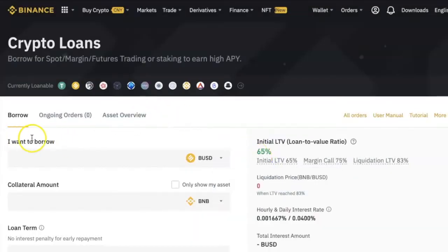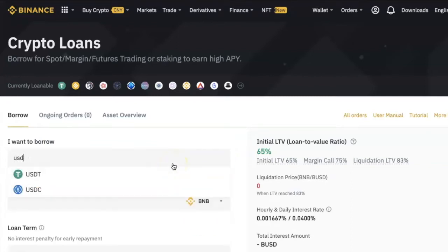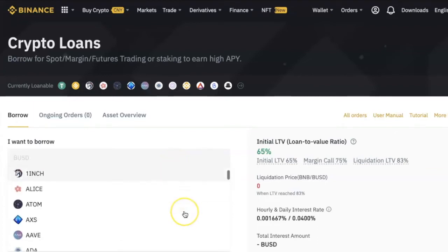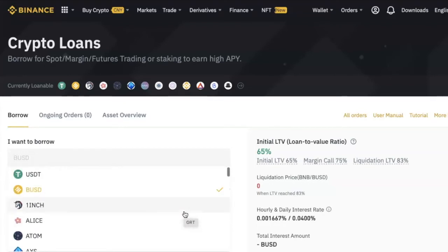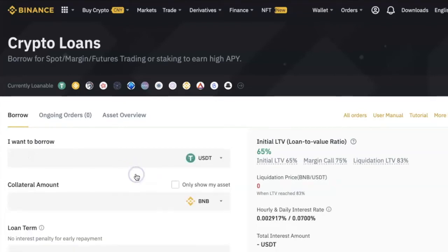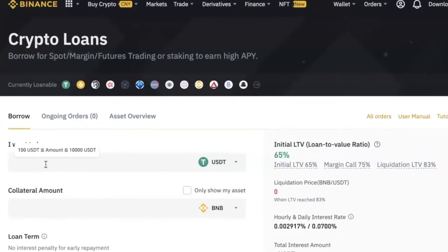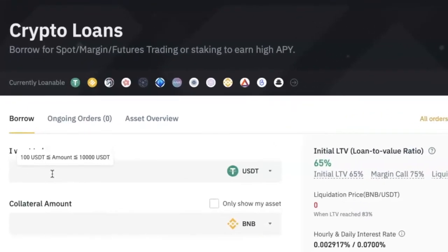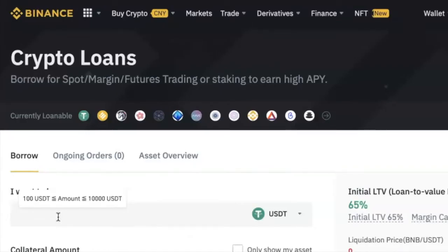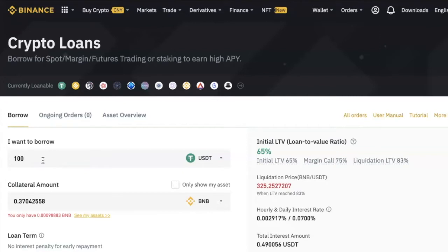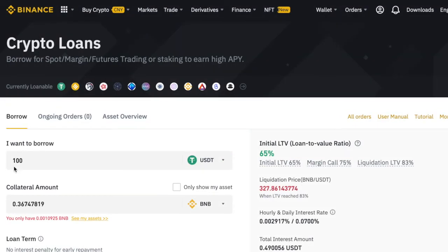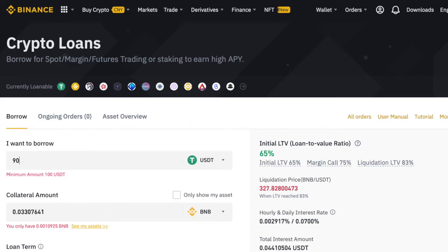In the 'I Want to Borrow' box, select the coin that you want to borrow by clicking the arrow here, and either type the name of the coin or scroll down the list to find it. For this video, I'm going to borrow USDT. Once you have selected the coin, if you hover your mouse here you will see the minimum and maximum amount you can borrow — in my case, a minimum of 100 USDT and a maximum of 10,000 USDT. Click here and enter the amount that you want; note that the number must be within the minimum and maximum range.